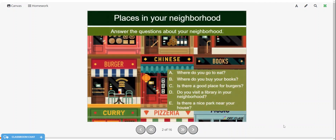You can answer some of these questions about your own neighborhood. Where do you go to eat? Do you have any favorite restaurants? Where do you buy your books? Do you actually go to a bookstore, or do you buy books online? Is there a good place for burgers in your neighborhood? Do you visit a library in your neighborhood? And is there a nice park near your house?